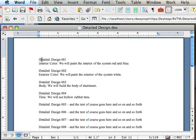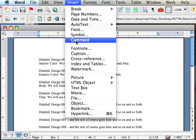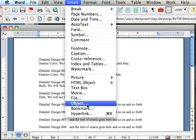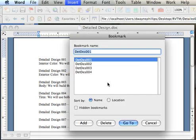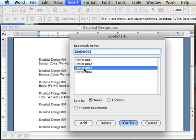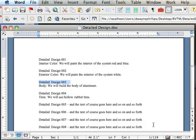Put your cursor up at the top of the document somewhere. Go to Insert, Bookmark. That brings up my bookmark table. I click on Detailed Design 3. I click on Go To. Notice how it is highlighted. Close the bookmark window. It's still highlighted.